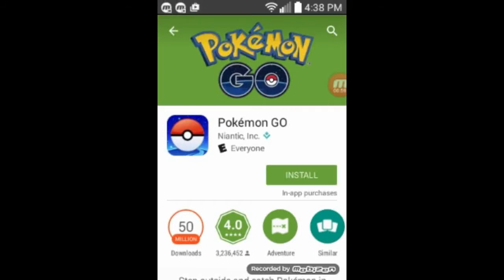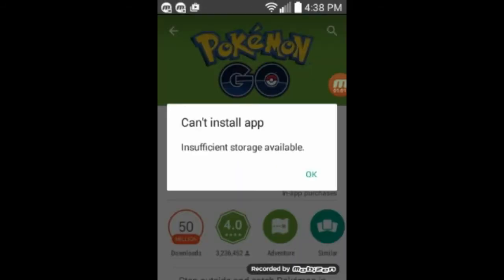Or did we? Can't install app, insufficient storage available. Well that's interesting.